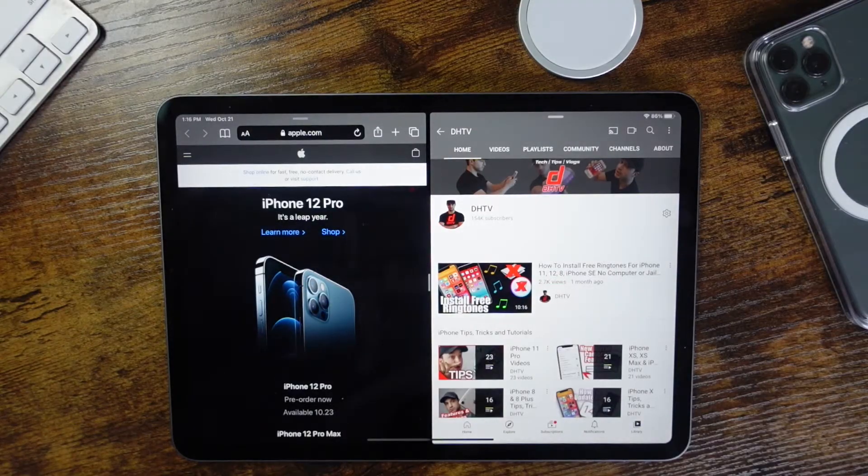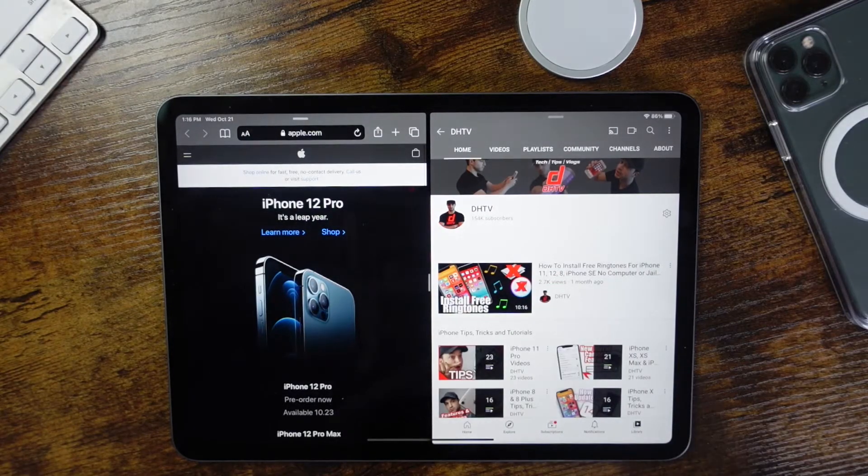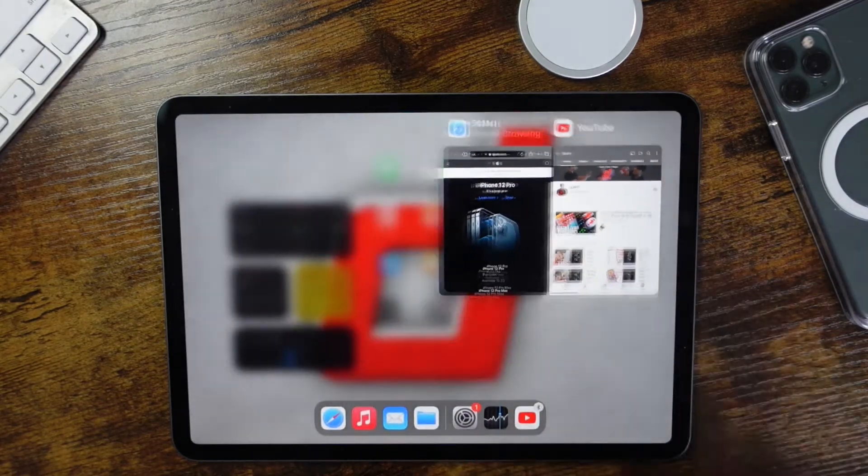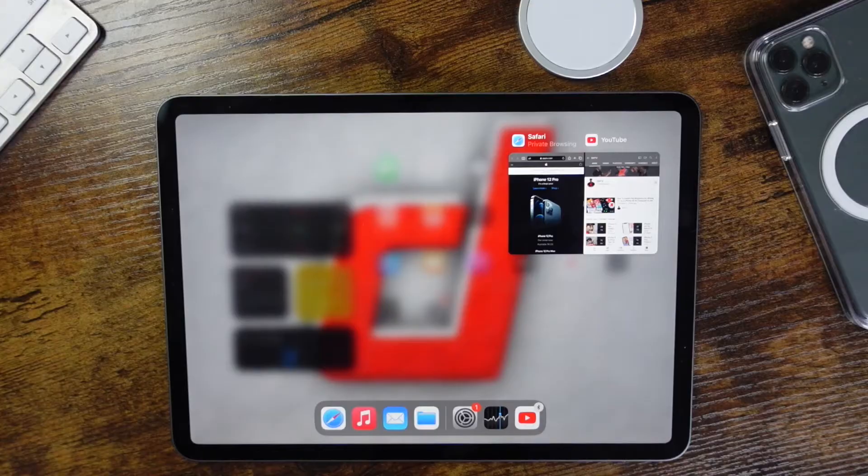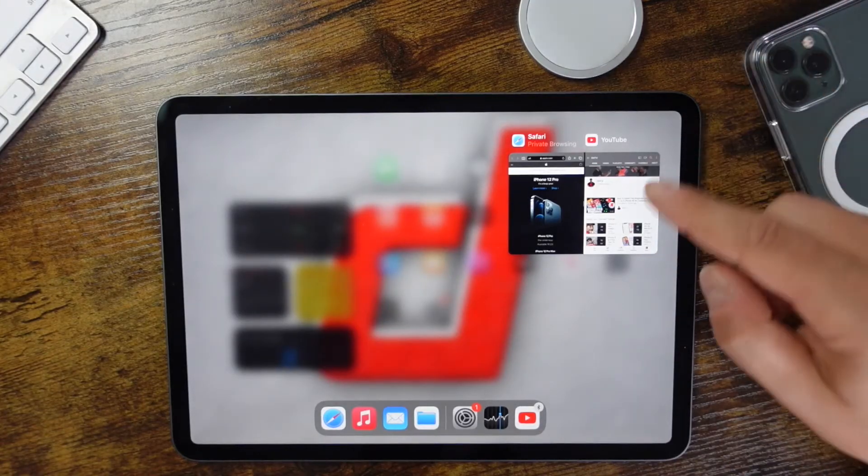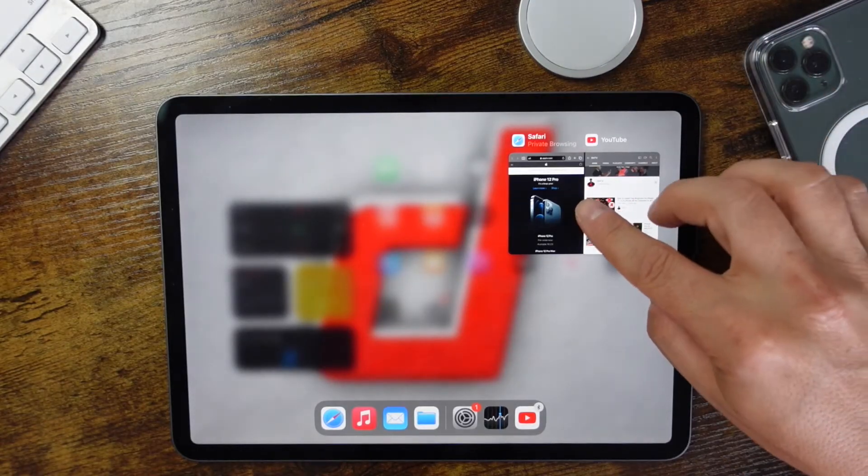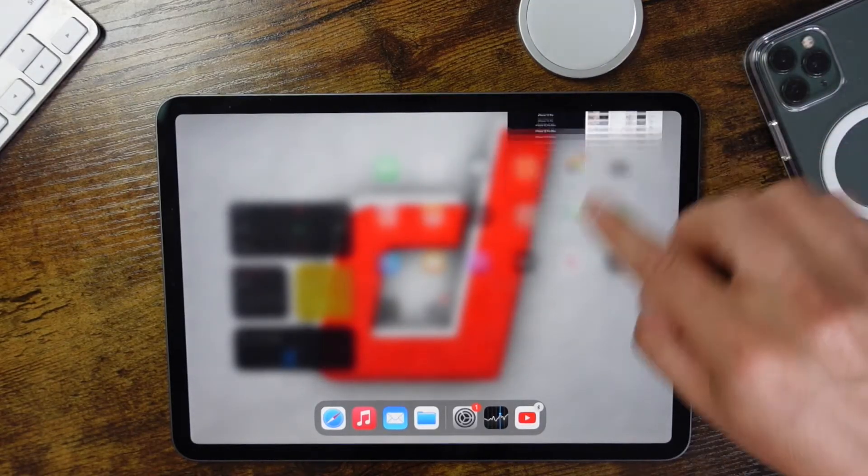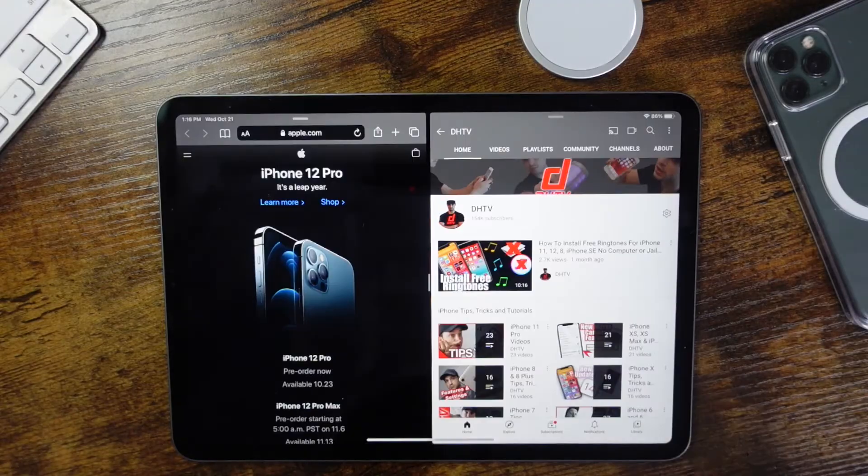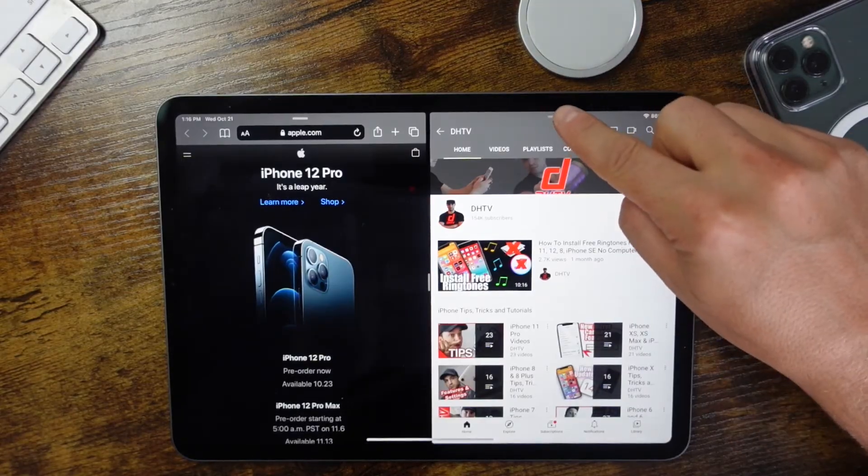Now closing these is a little bit tedious. You can pull up to open up your multitask and then swipe it away, however it will open up in split screen again.